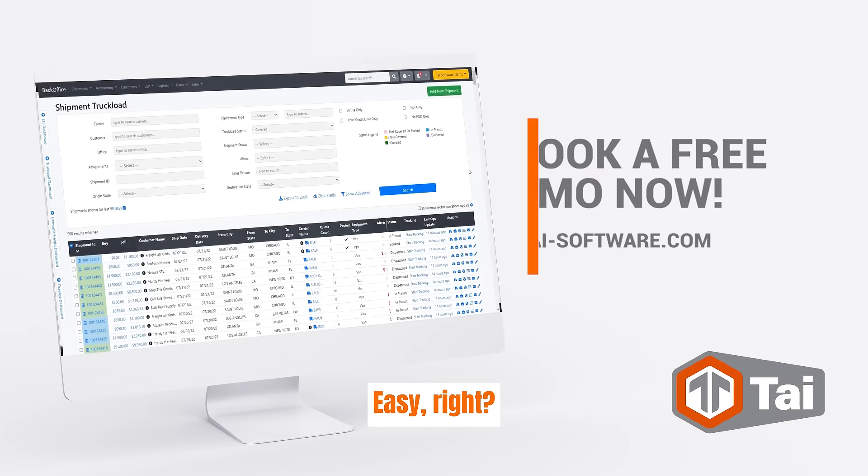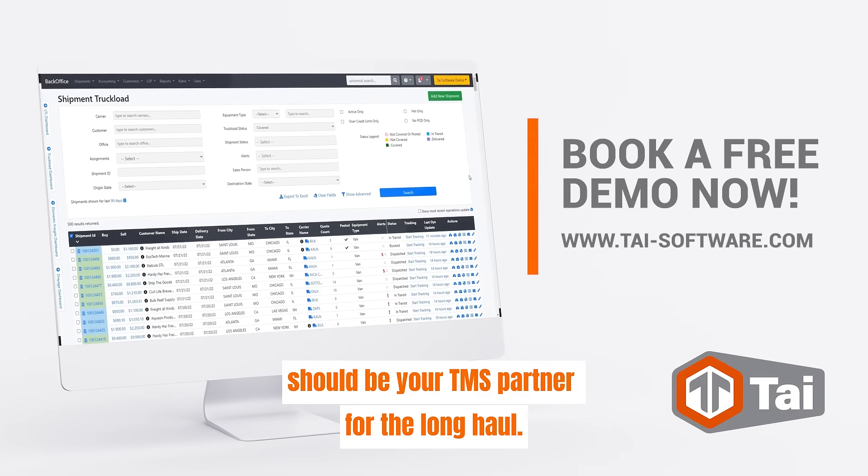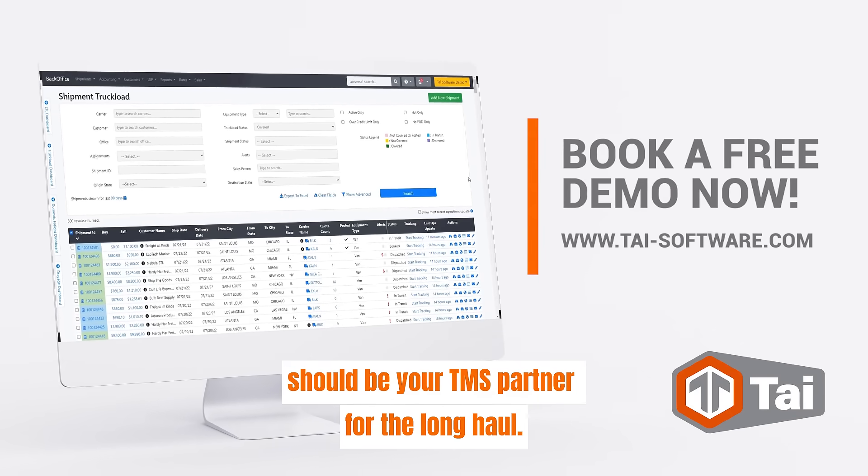Easy, right? Book a free demo now to see why TAI TMS should be your TMS partner for the long haul.